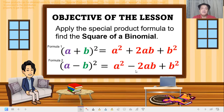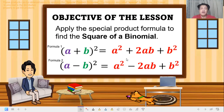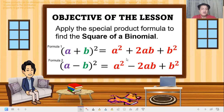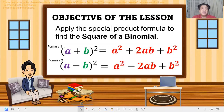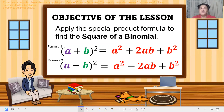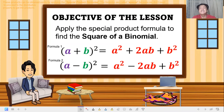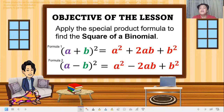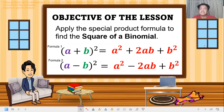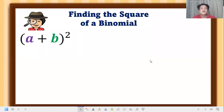This is what we need to master this week — how to apply it. Why do we need to learn this? These products can be obtained easily by applying the special products formula. It is called special because we do not need to use the distributive property to get the products, since that process is longer.